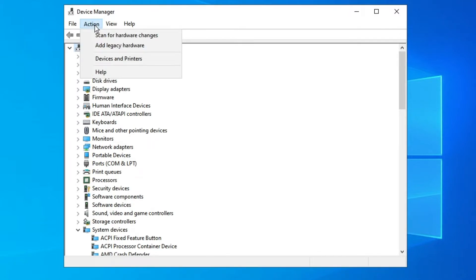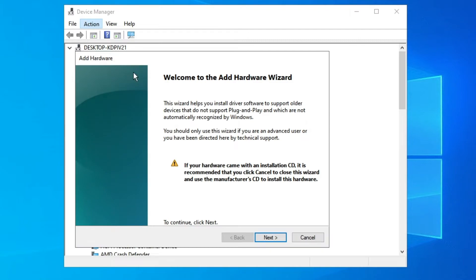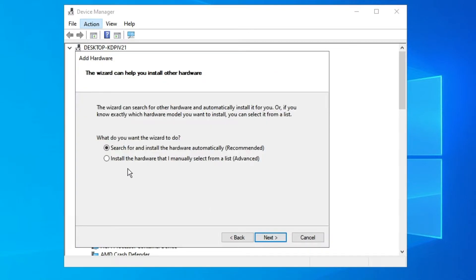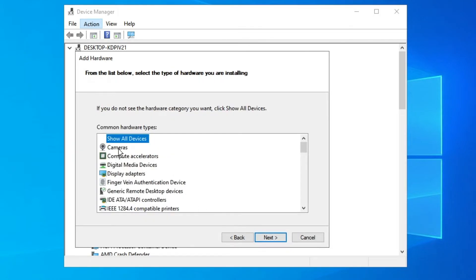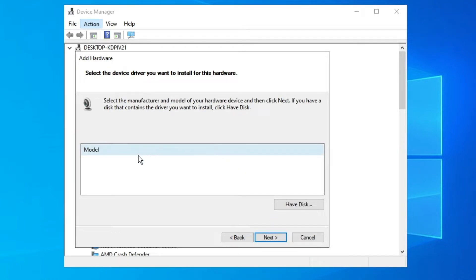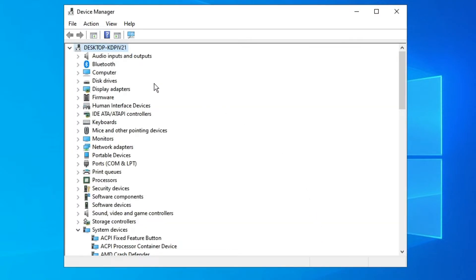Click on Action again, then click 'Add legacy hardware,' click Next, and choose the second option: 'Install the hardware that I manually select from a list.' Click Next. Here, select Cameras and click Next. If any model appears, select your model — make sure your camera is connected to your device — then click Next and the camera will be installed.